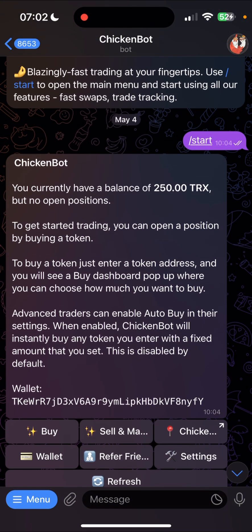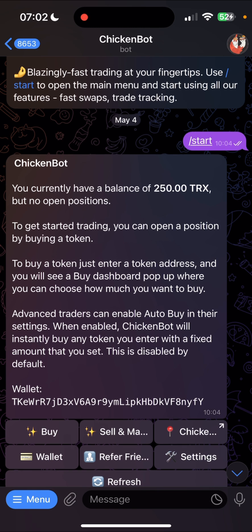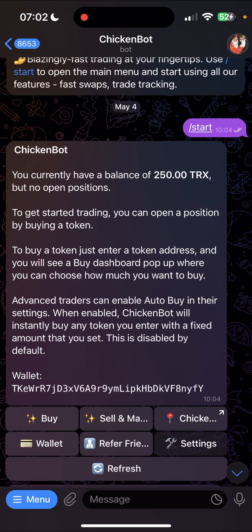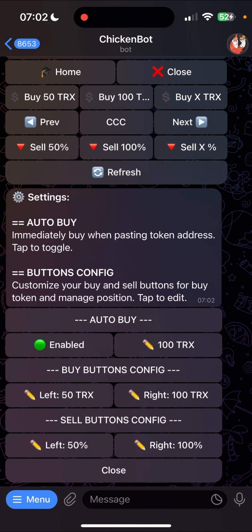ChickenBot is designed to be as easy to use as possible, meaning you can start trading as soon as you fund your wallet with no complications. We do have some settings — click on settings and they will look something like this. The auto buy feature helps you initiate automatic buys when enabled, immediately buying when pasting a token address so that you don't have to confirm.